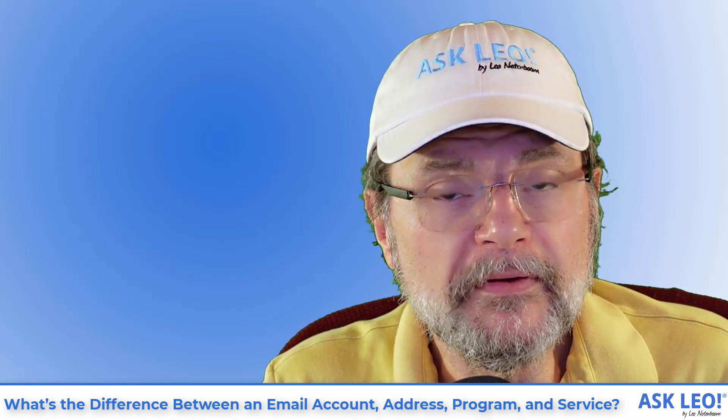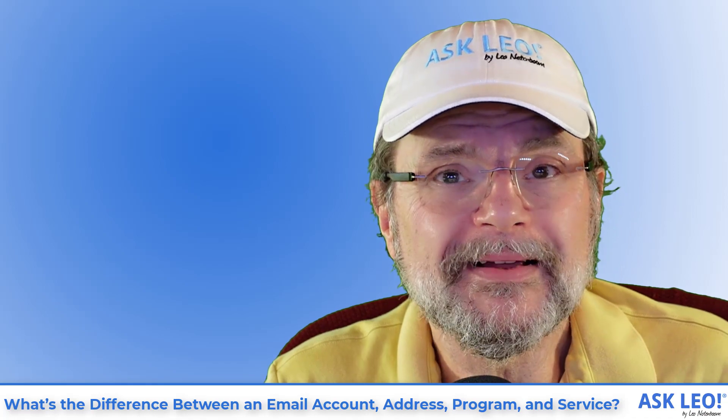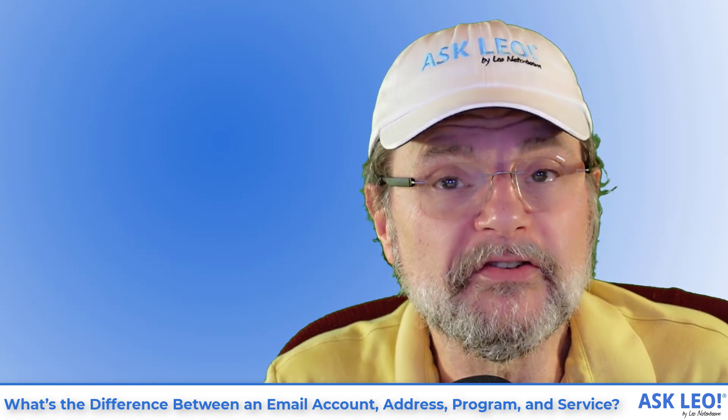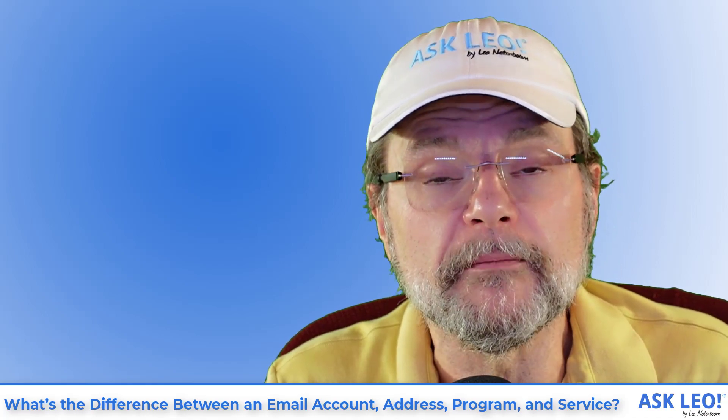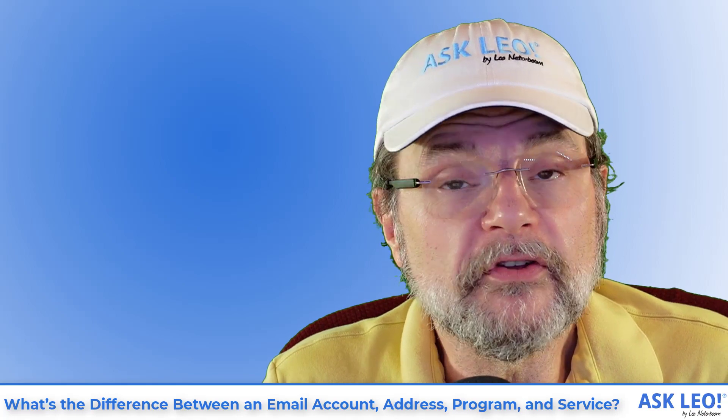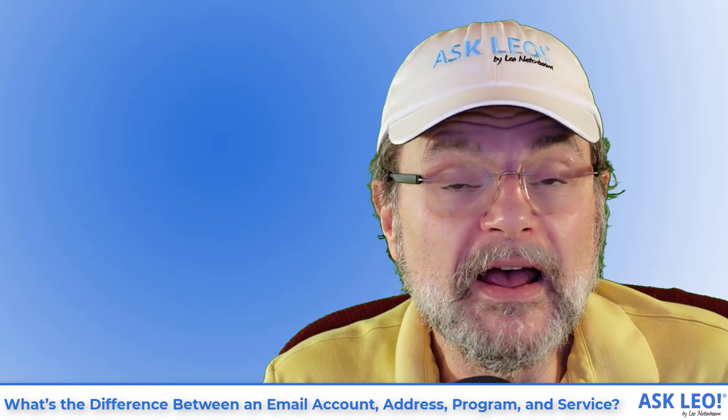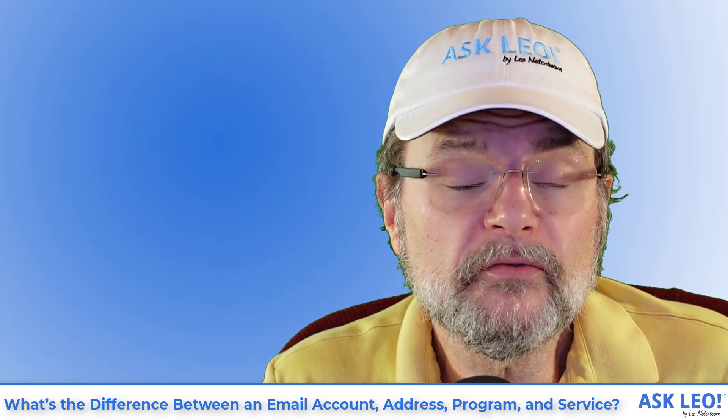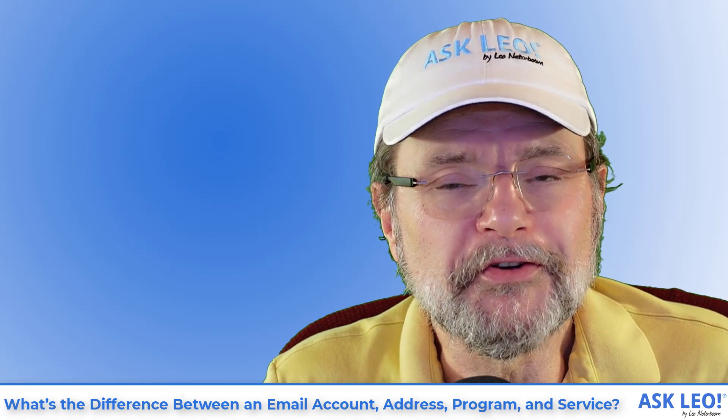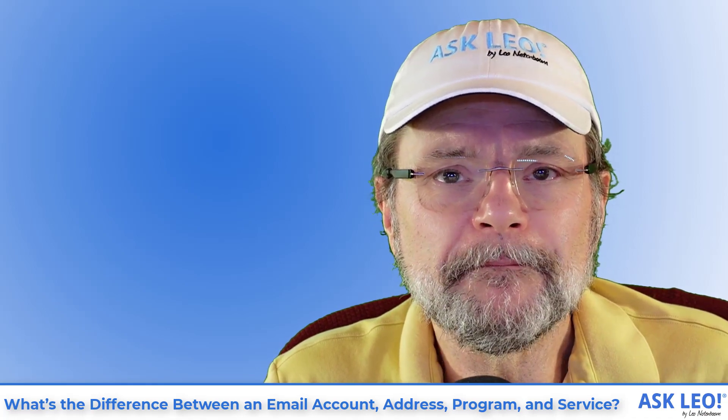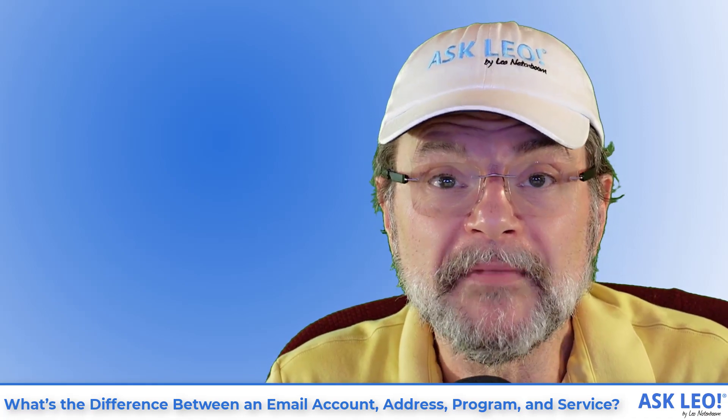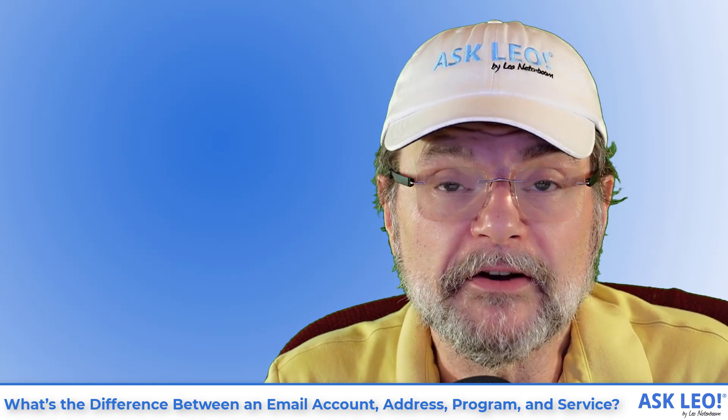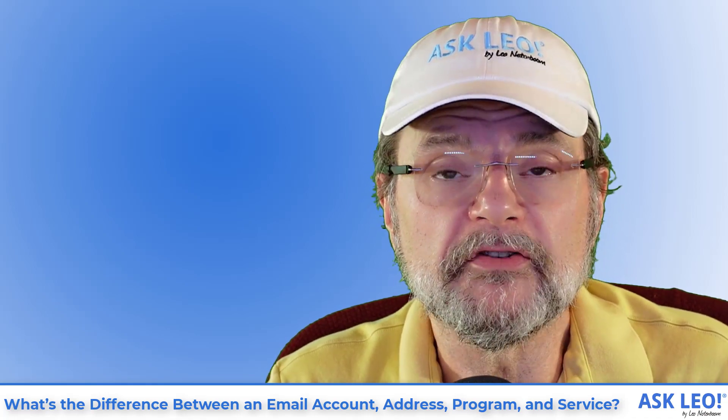Hopefully this will help. Hopefully this will help clarify exactly what it is each of the terms mean. And you'll be able to use the correct terminology when you ask a question or just when you chat with someone about the service you're having problems with. Like I said, terminology matters. It really matters a lot.